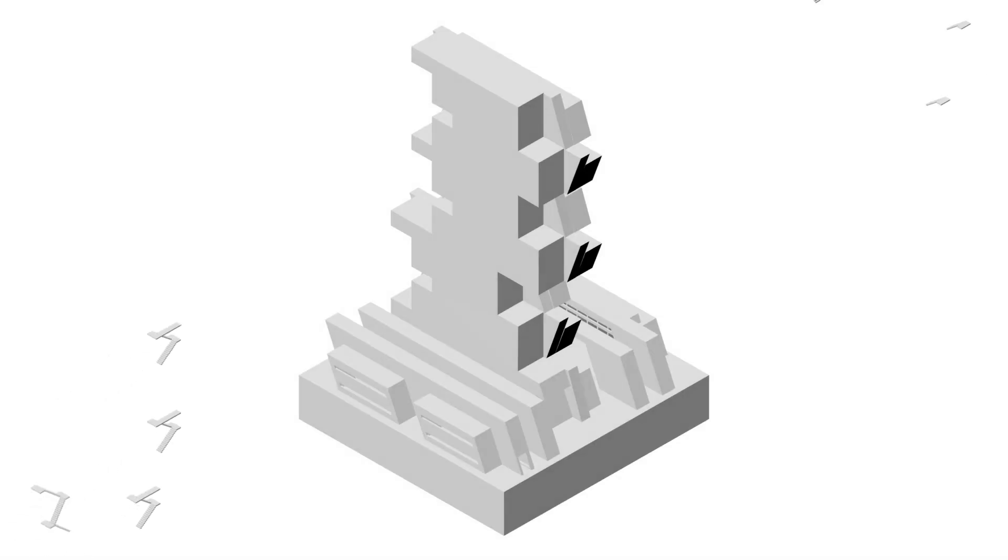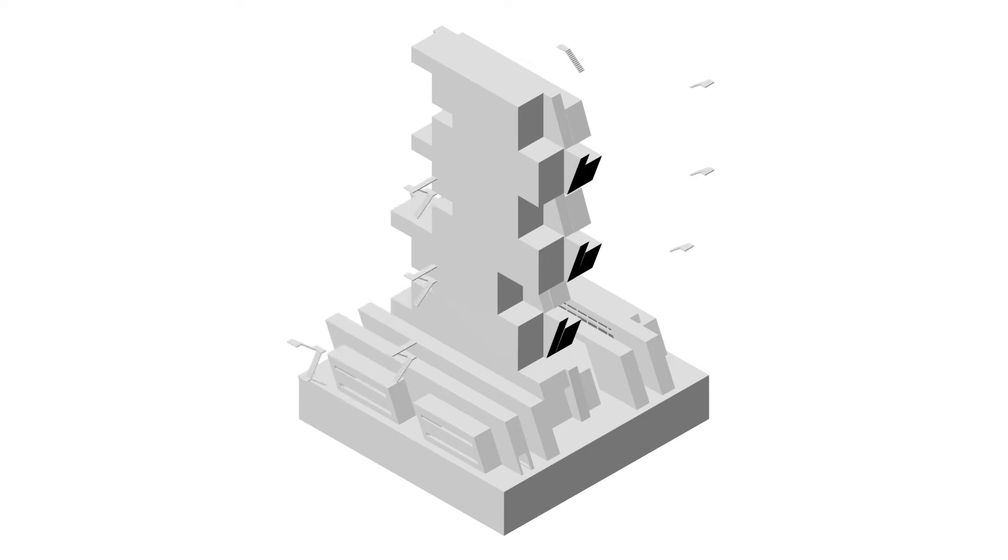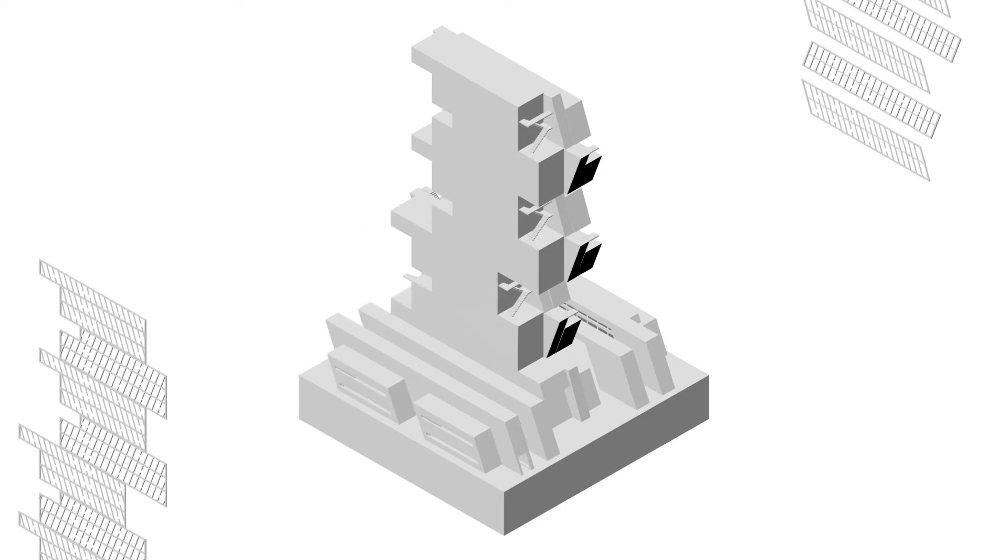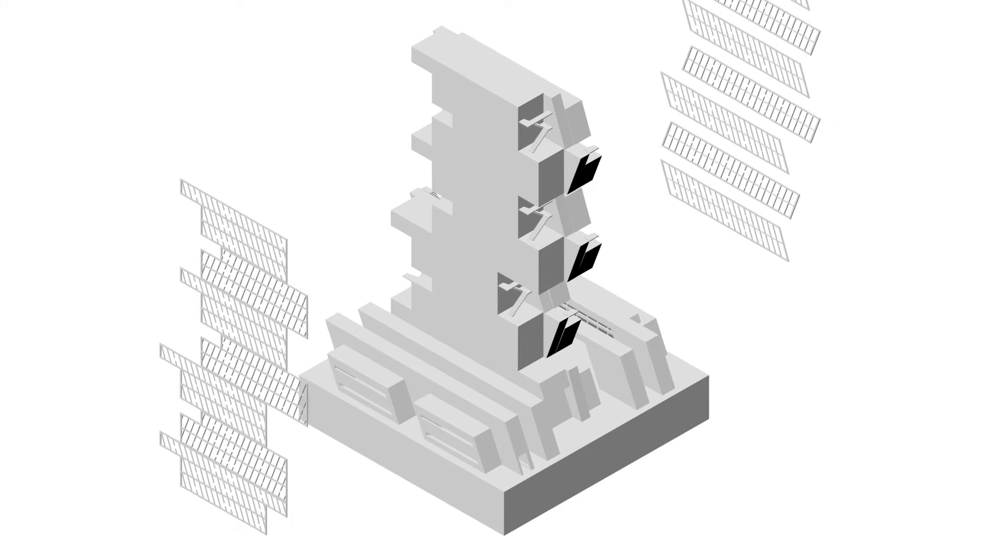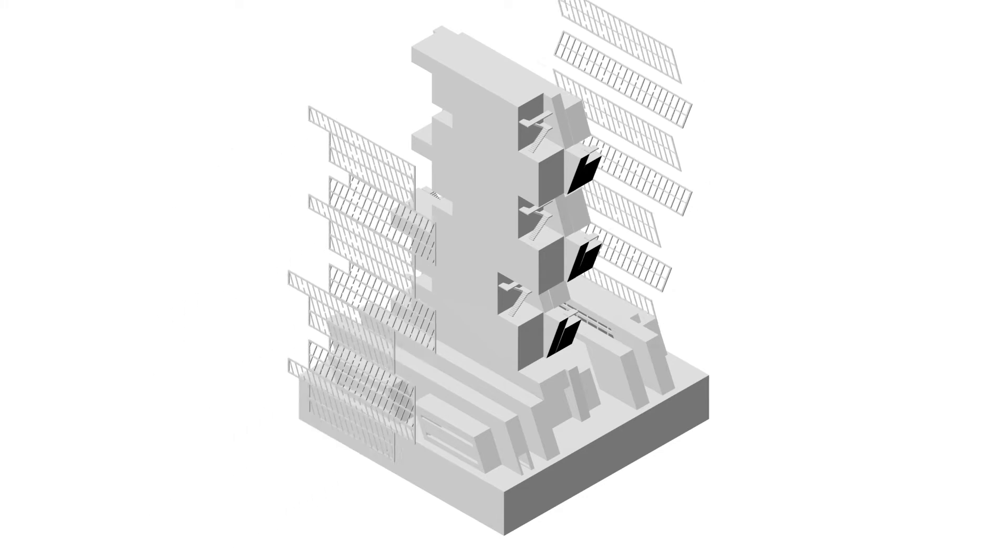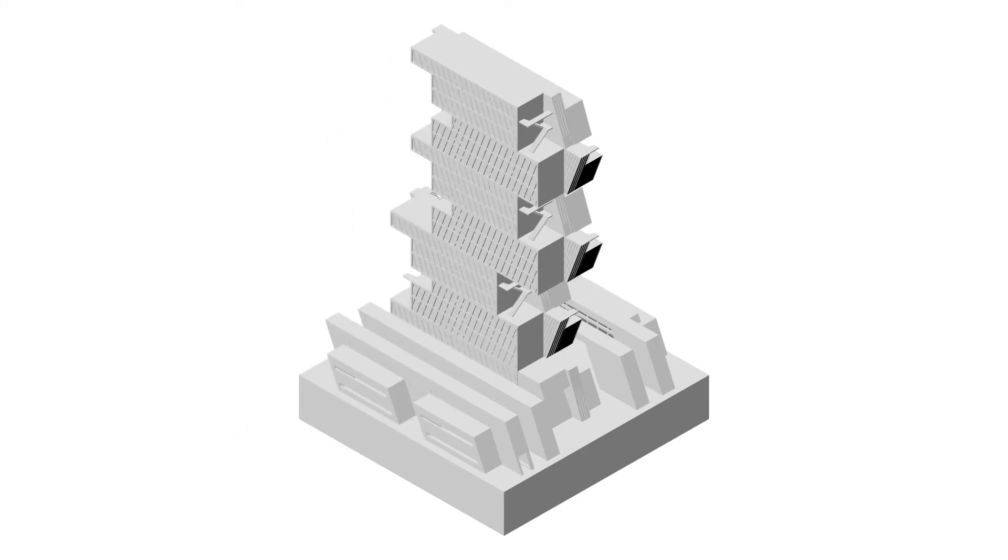After developing the slab into a usable space, stairs are added for an open vertical circulation. The framing is then attached to units.